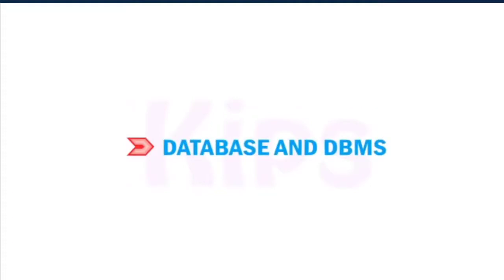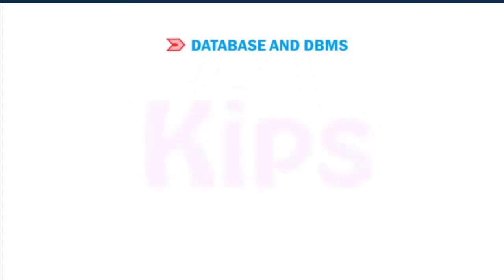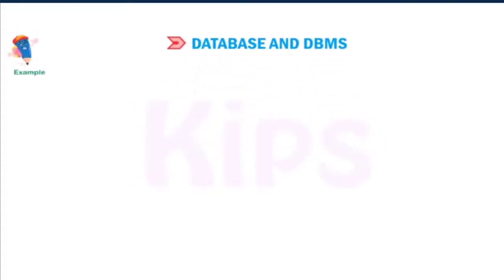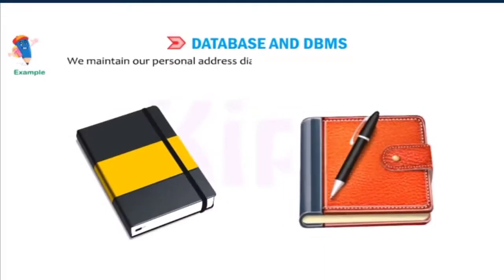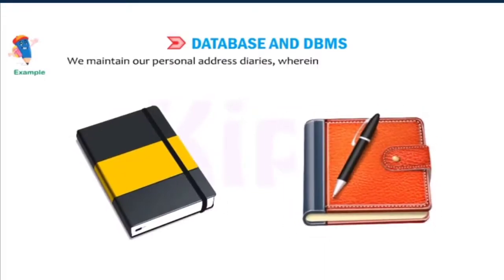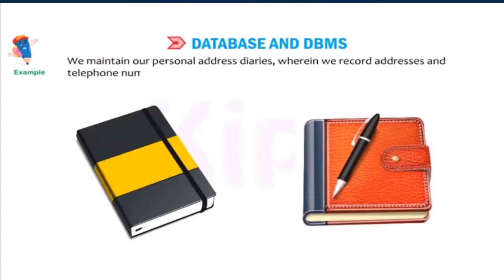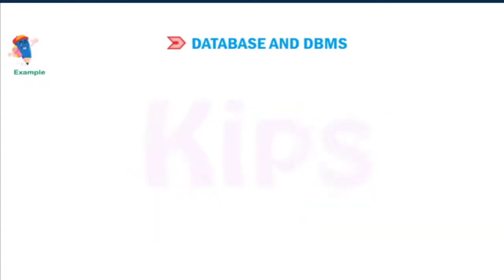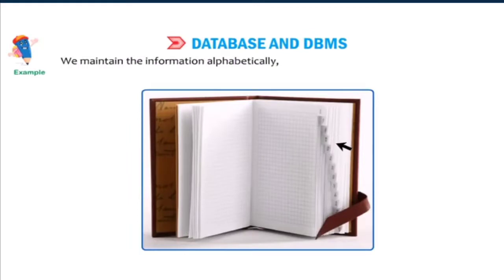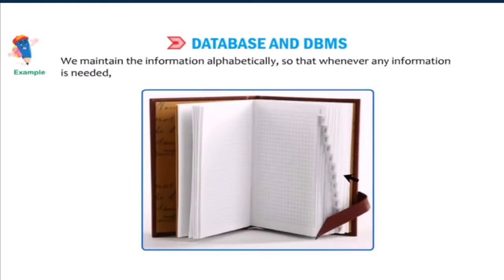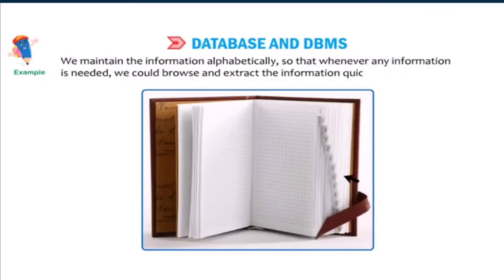Students, let's first discuss database and DBMS. Let us understand this through an example. Unknowingly, we all use databases in our daily life. We maintain our personal address diaries, wherein we record addresses and telephone numbers of our friends. We maintain the information alphabetically, so that whenever any information is needed, we could browse and extract the information quickly.